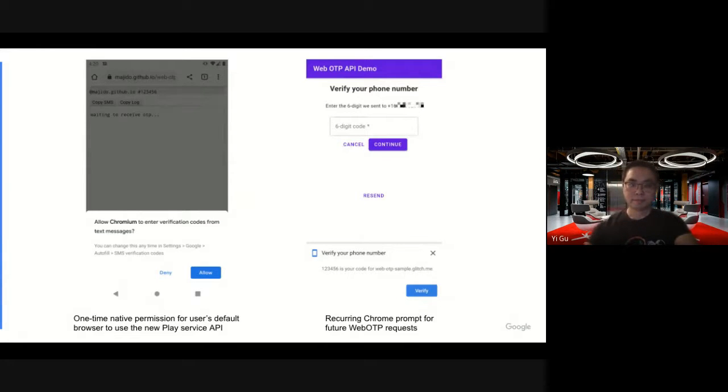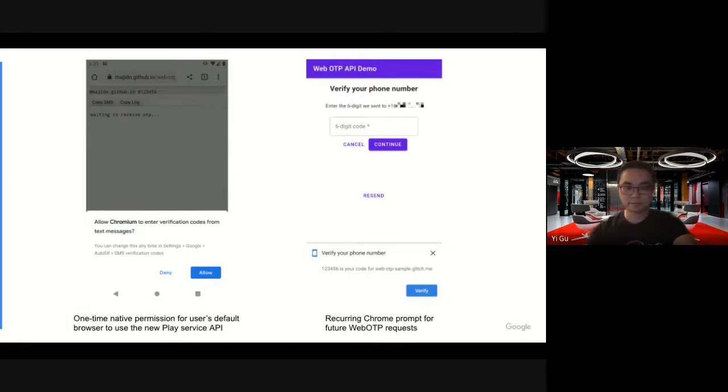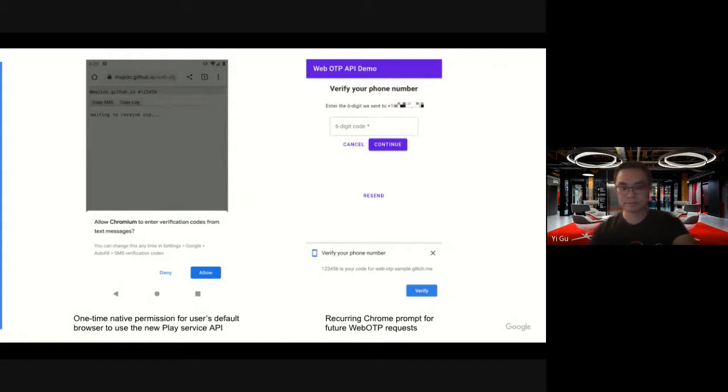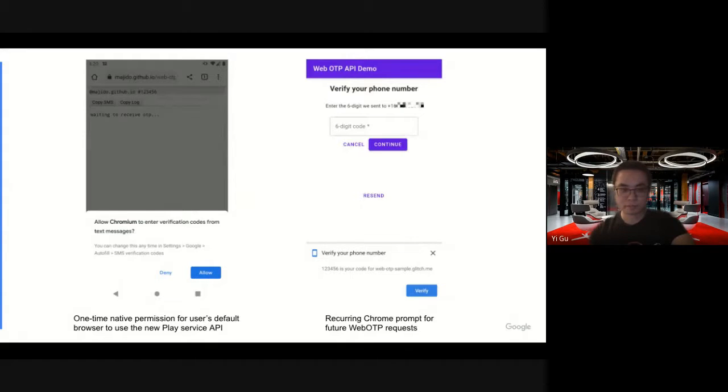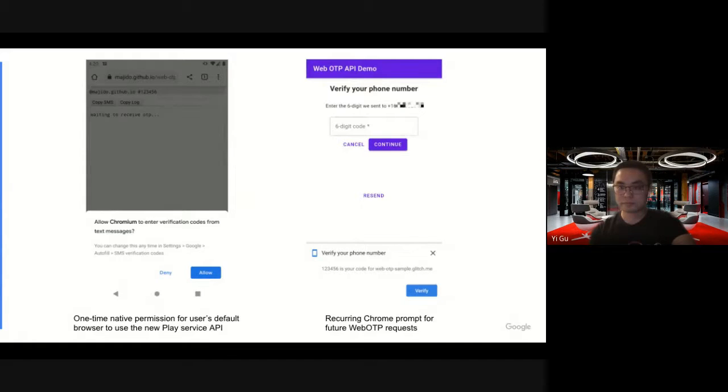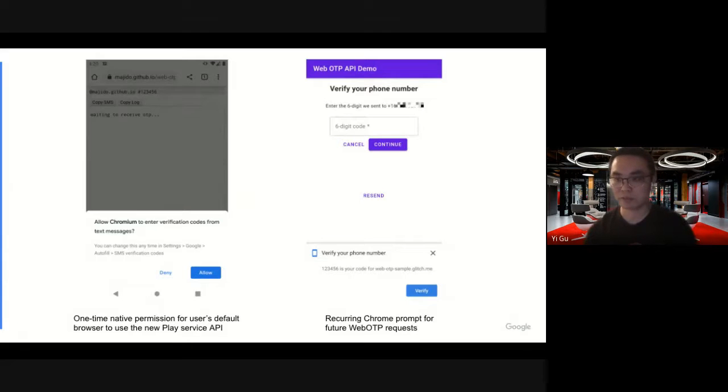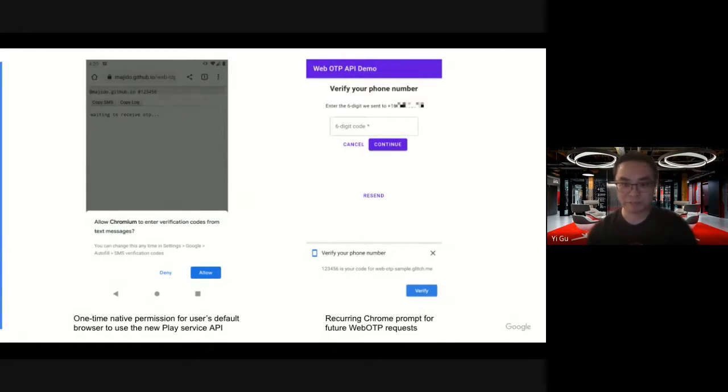If there's no more questions, I think we can call it and give people four minutes back. Thank you, everyone.